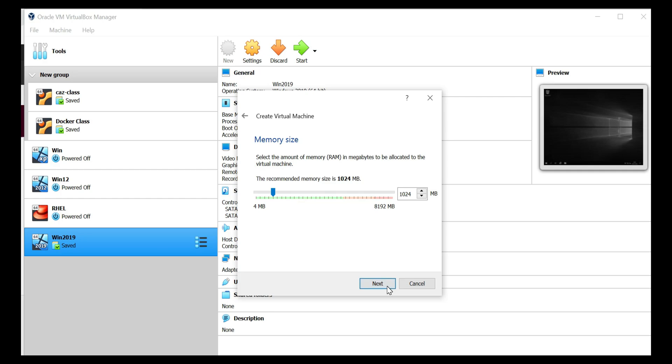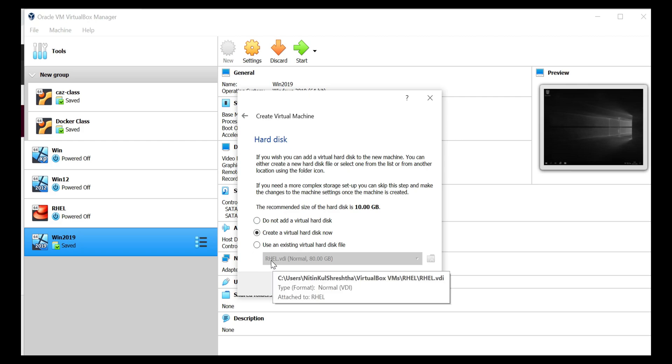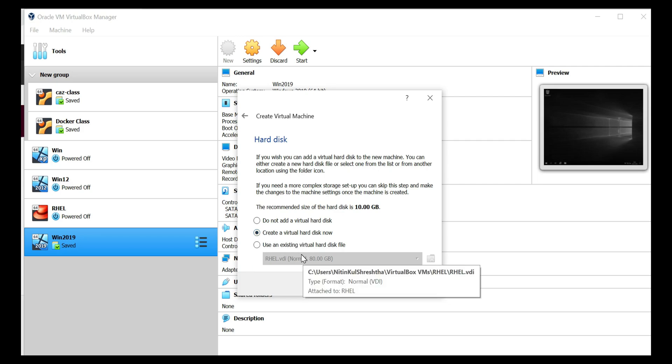I'll select the RAM as 2 GB. And at this option, this is for the hard disk actually. So we have three options to not add, create a virtual hard disk or use an existing hard disk. So for this option, I would say I would need to create a new hard disk because I don't have any existing hard disk. So I click on next.